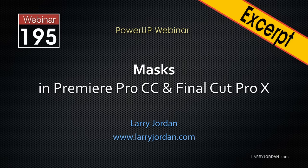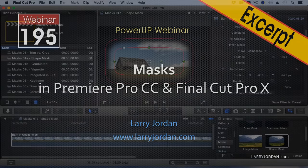In this excerpt, we're going to look at two specialized masks inside Final Cut, the Graduated Mask and the Vignette Mask.